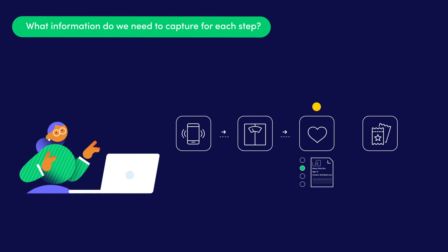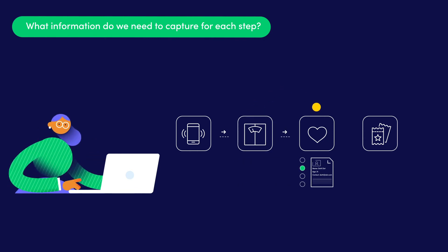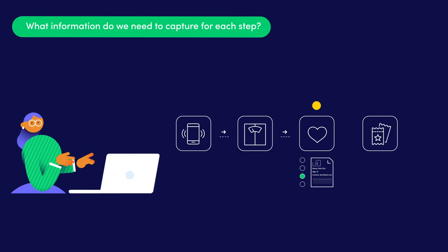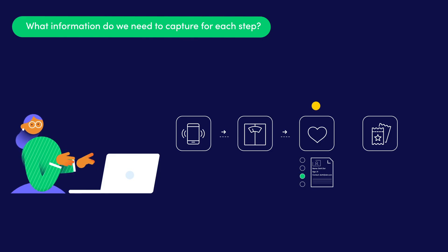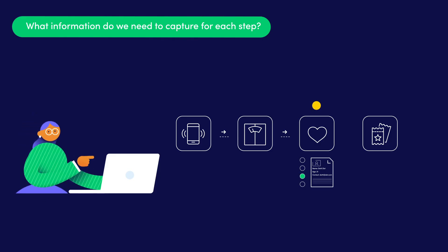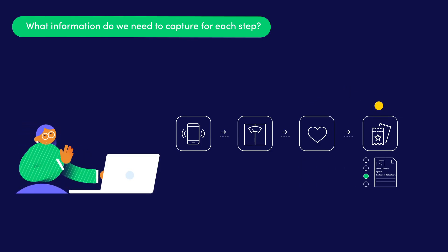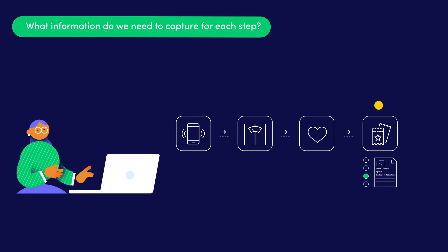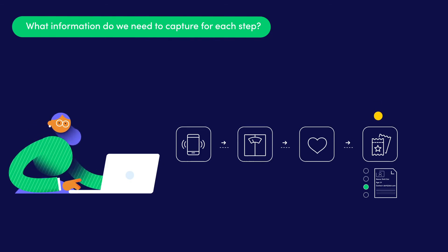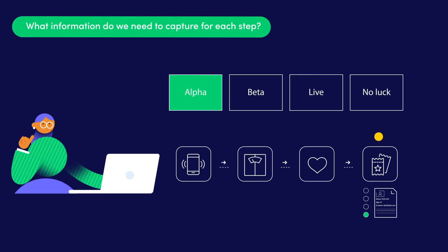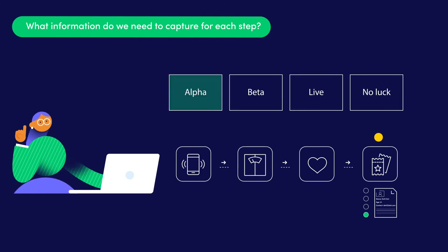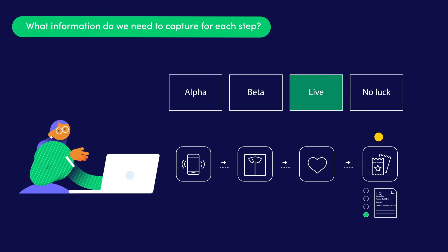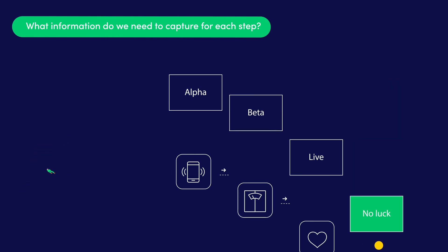Then we have the wellness review, where a specialist will evaluate the applicant. If they qualify, they will provide a second certificate. Finally, for the lottery itself, the only data we need is the result. Will the applicant go to the alpha, beta, live TV launch, or nothing at all?